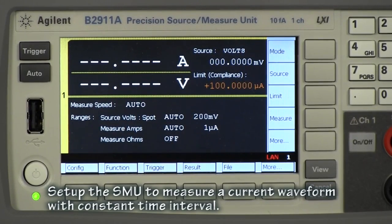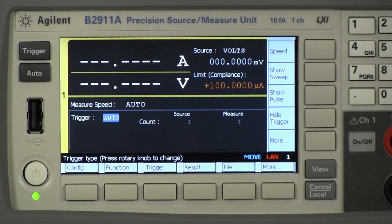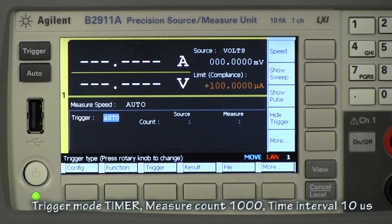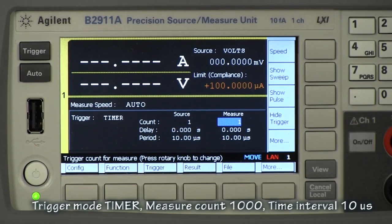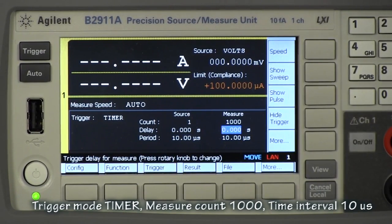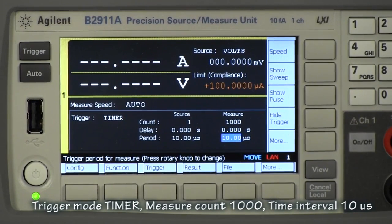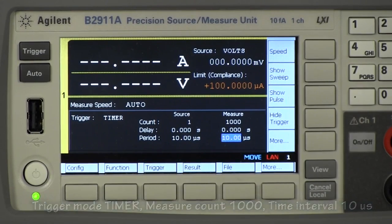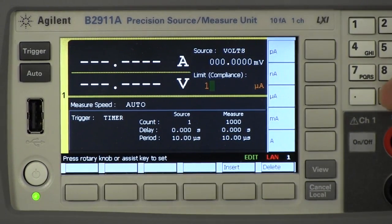Let me set up the SMU to measure current waveforms with a constant time interval. I need to press the short trigger button first. I set the trigger mode to timer and the measurement count to 1000, the measurement interval to 10 ms. We have to care about the current limit — I set it to 10 mA.